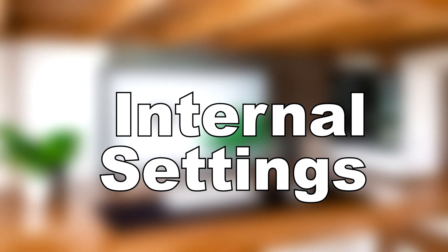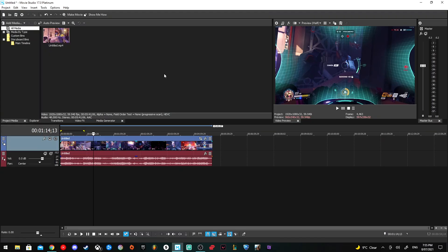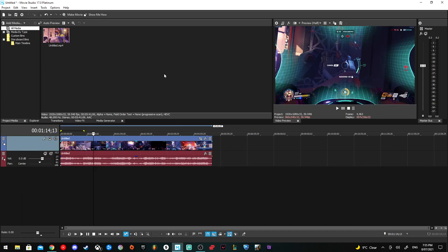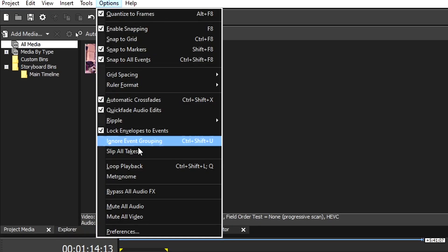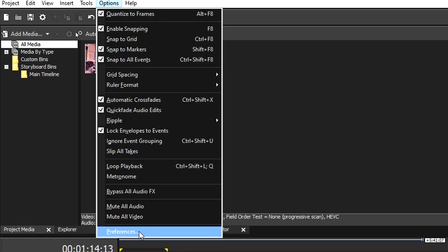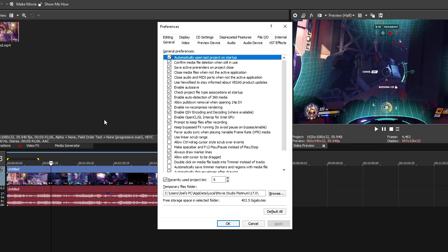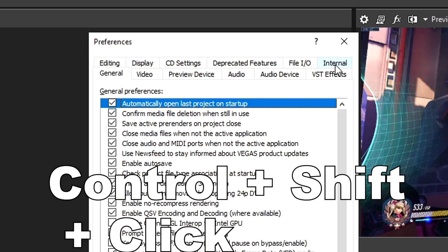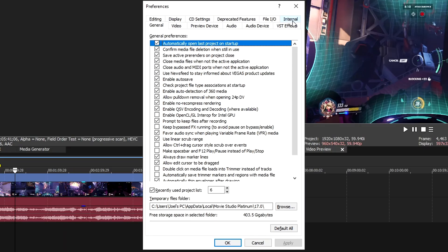Next is going into the internal settings of Vegas to make some changes to optimize it a bit better. A lot of people on Reddit suggest these settings, so there's no harm in trying them. If they don't work, just reset them. To get into the internal settings, go to Options and then hold Shift before you click Preferences, and you'll open up this tab called Internal. If it didn't work, sometimes you have to press Ctrl+Shift, then it will open up the internal setting.